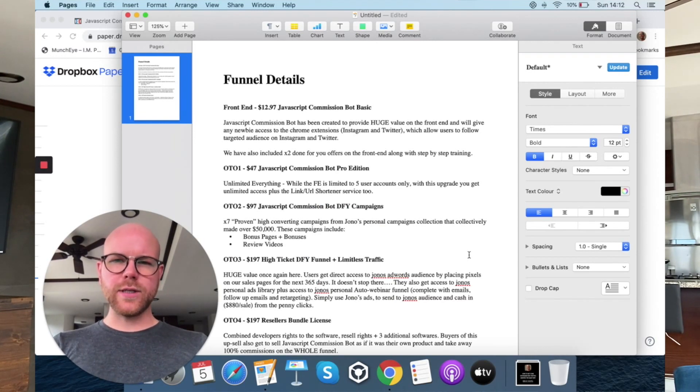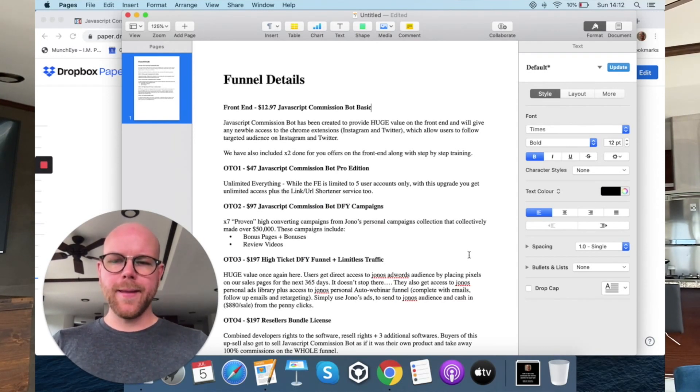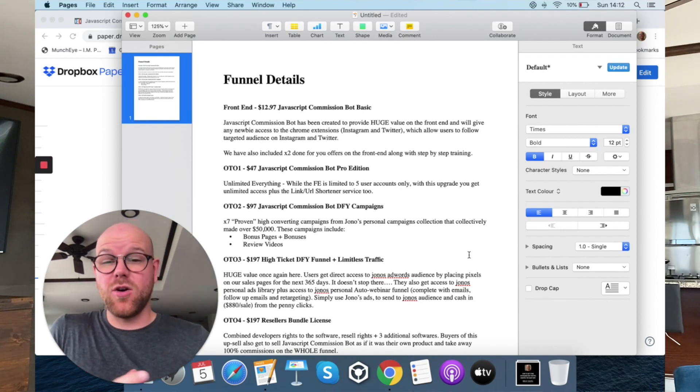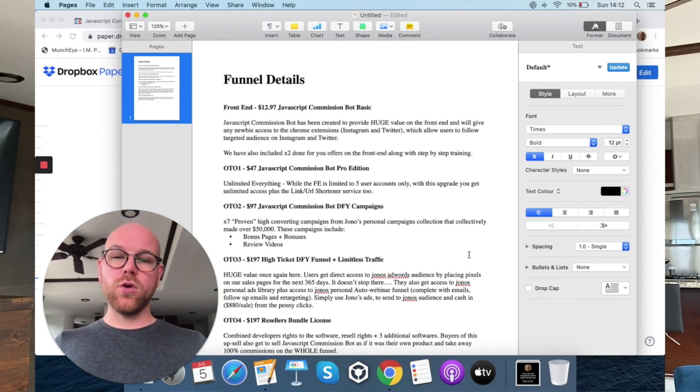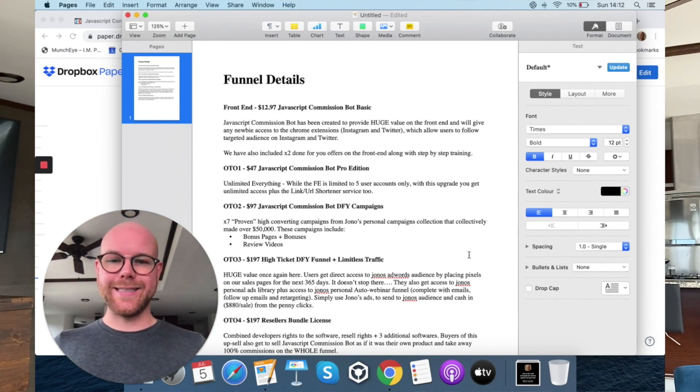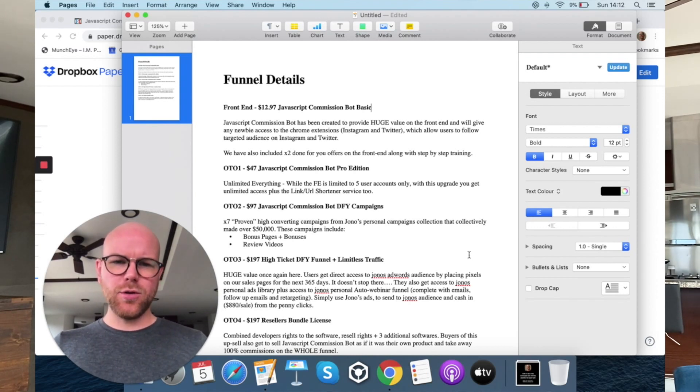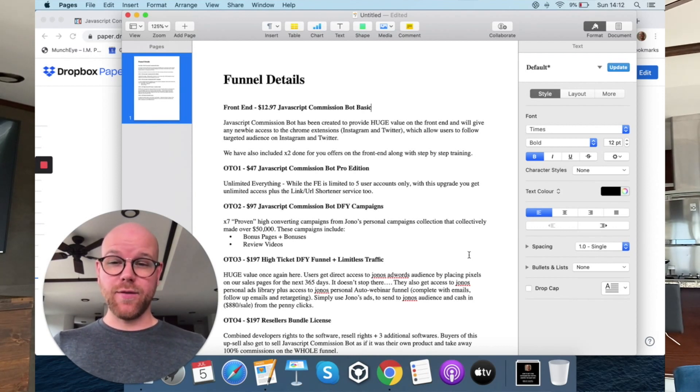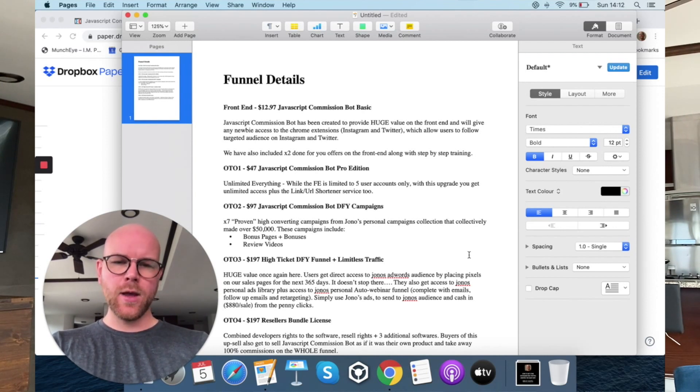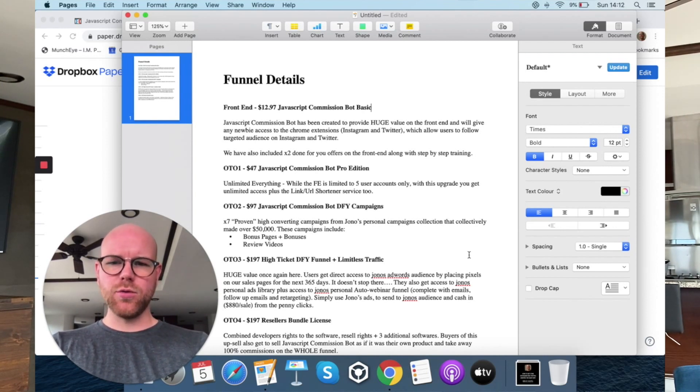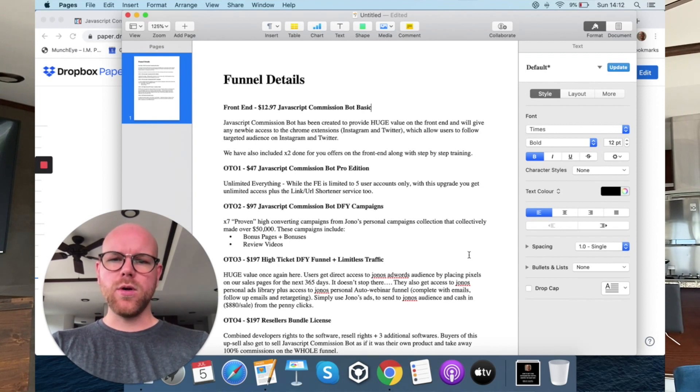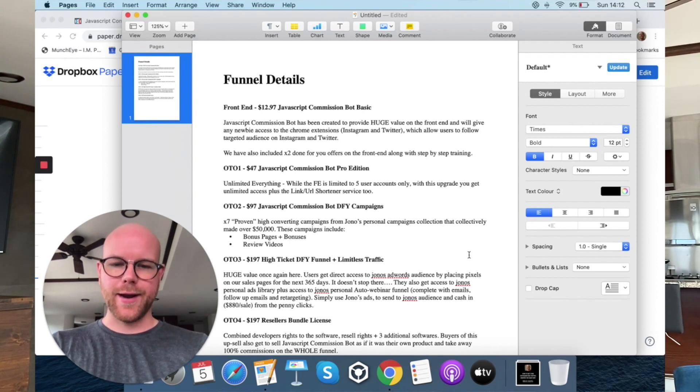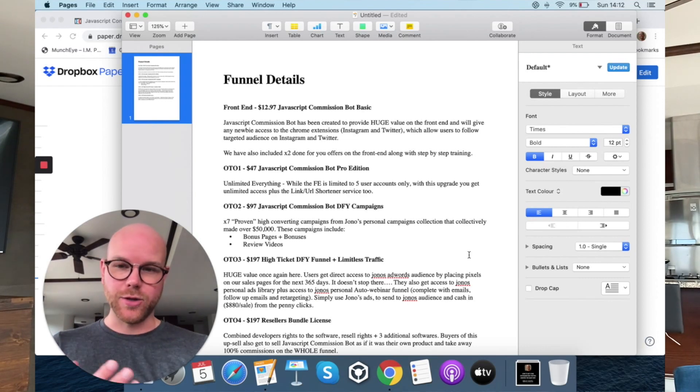So this is the final details of JavaScript Commission Bot. As you can see there, the front end costs are basically the basic costs of the platform will cost you $12.97. JavaScript Commission Bot has been created to provide huge value on the front end and will give any newbie access to the Chrome extensions, Instagram, and Twitter, which allow users to follow targeting audiences on Instagram and Twitter. We've also included two done for you offers on the front end, along with step-by-step training. So that's basically what I showed you.